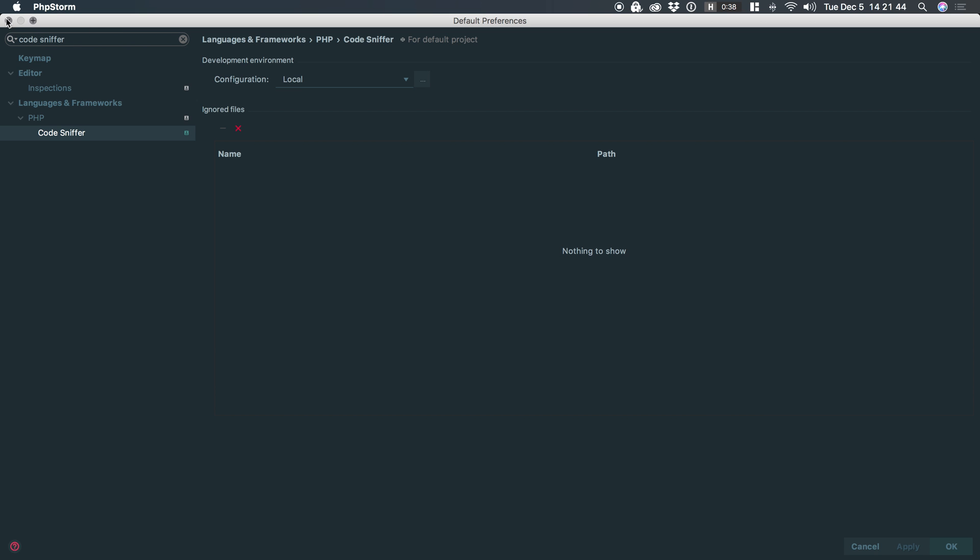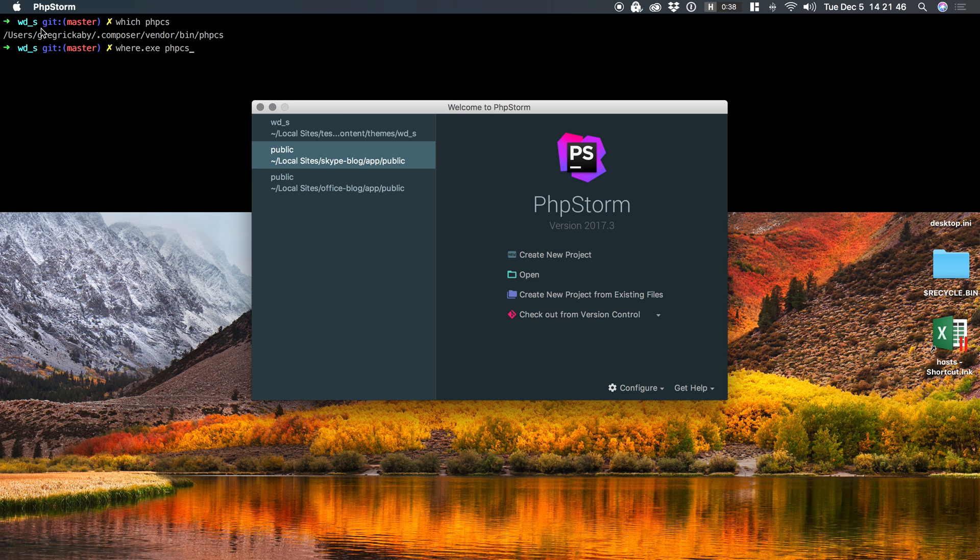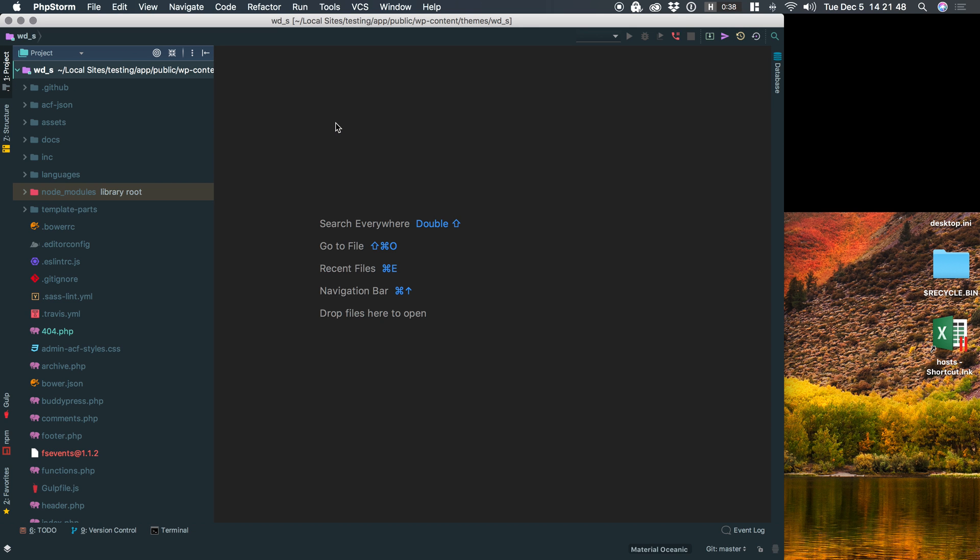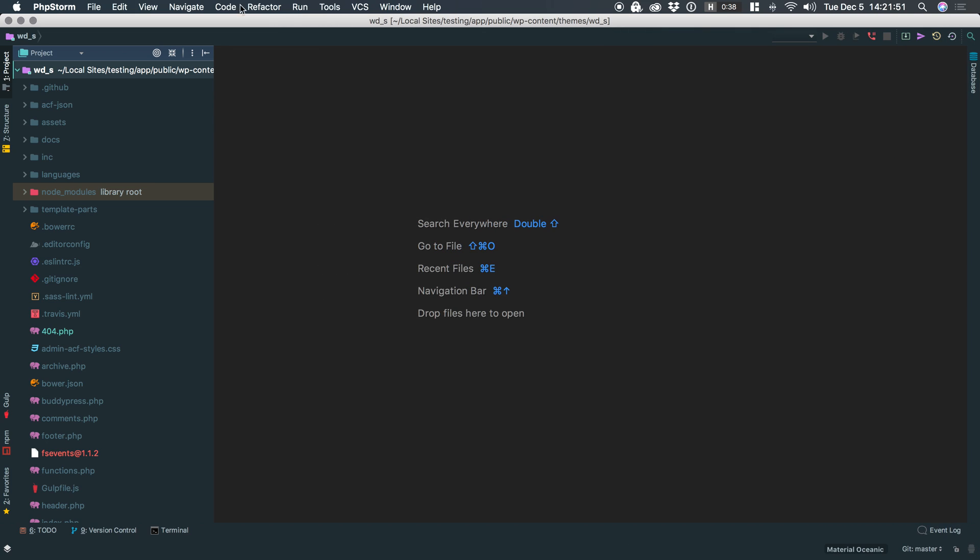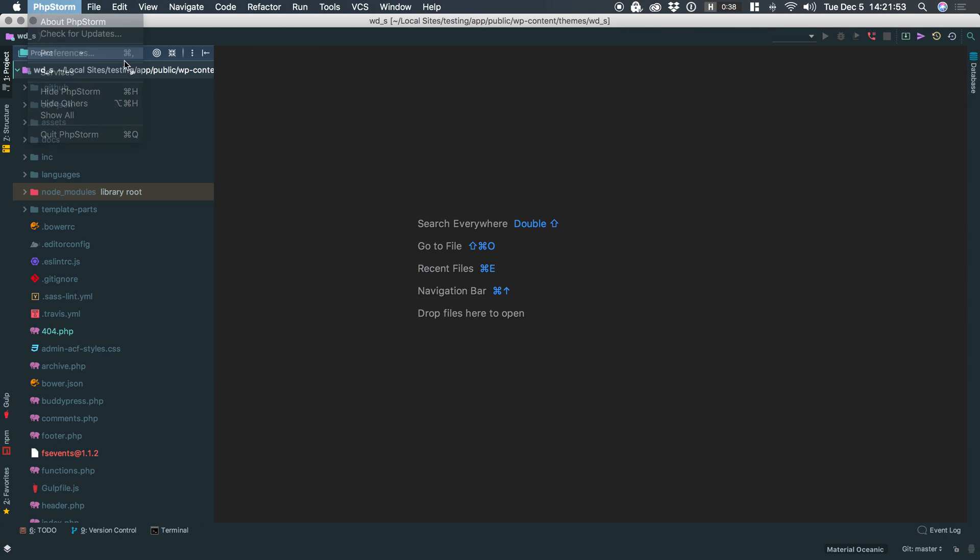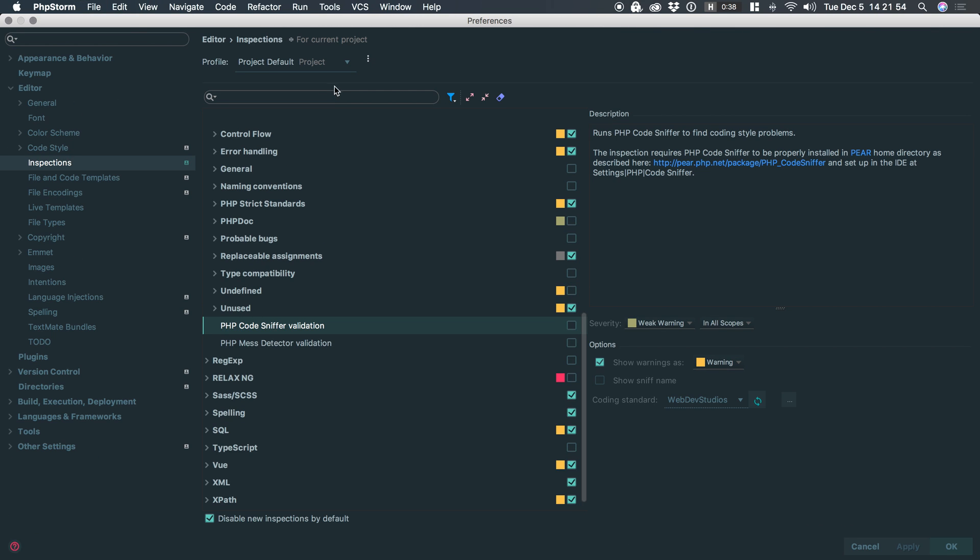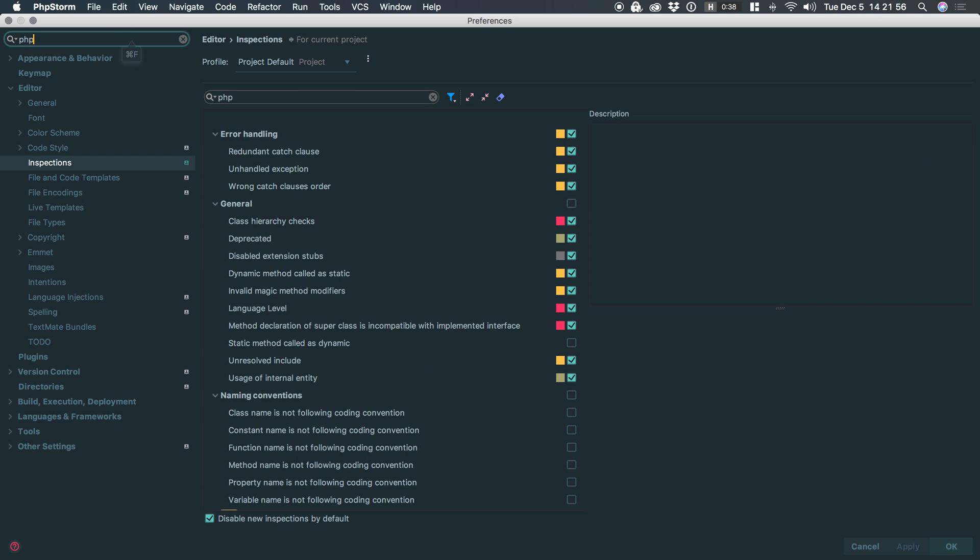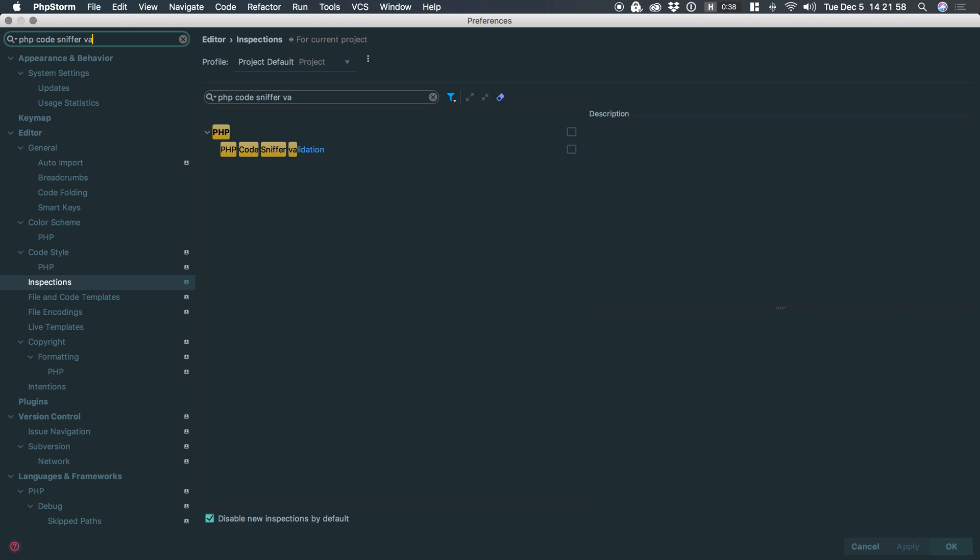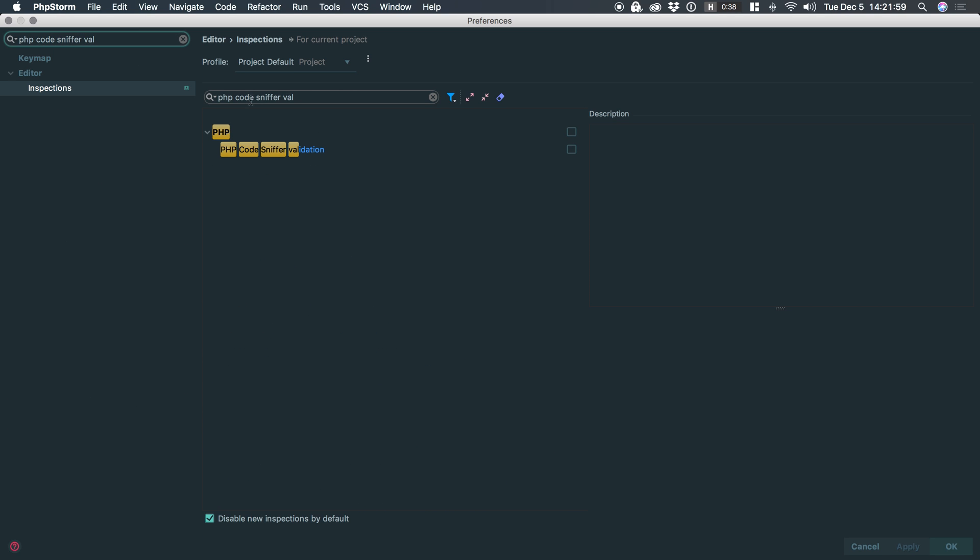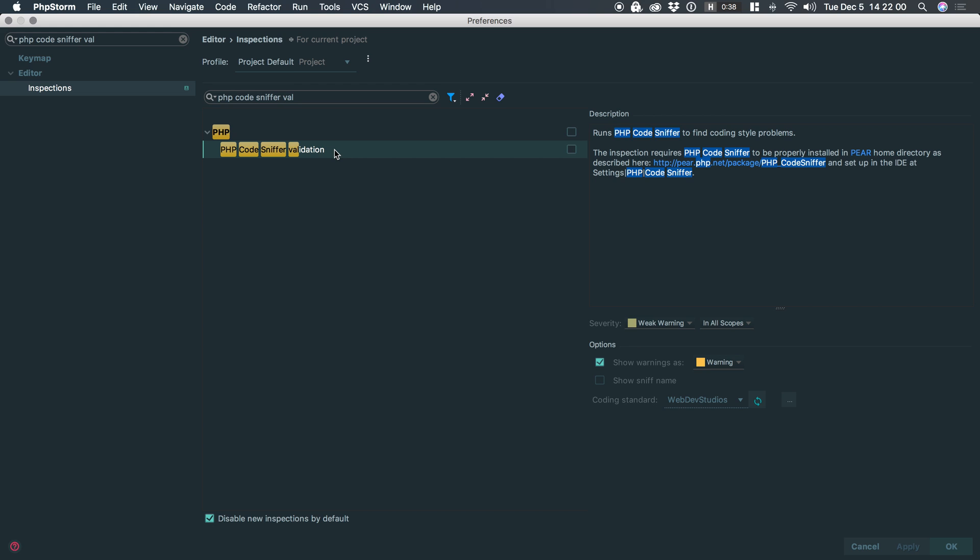Now you need to set it up on a per project level. So let's click into a project, open it up. Let's go full screen and we'll go to preferences and we'll need to type phpCodeSniffer Validation. Great. Here it is. This is simply the plugin that comes with phpStorm. We need to activate it.